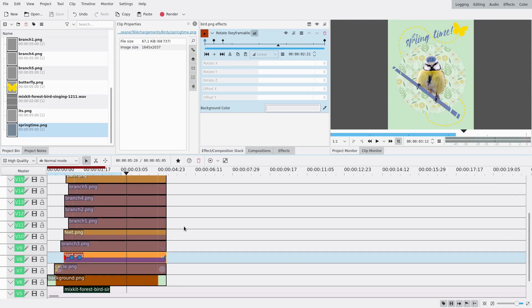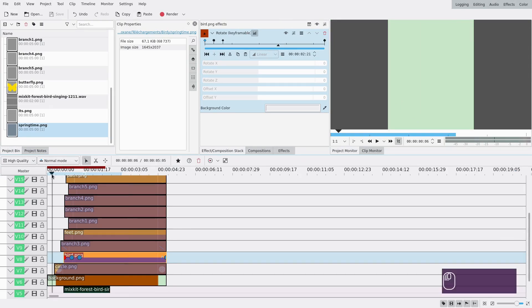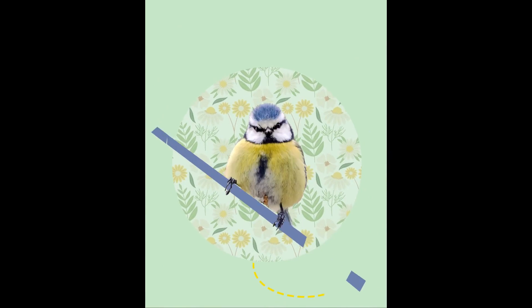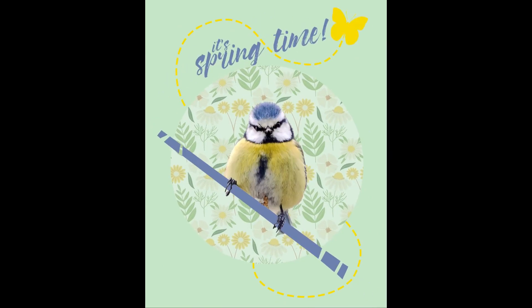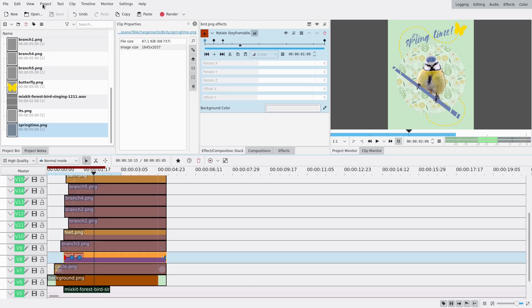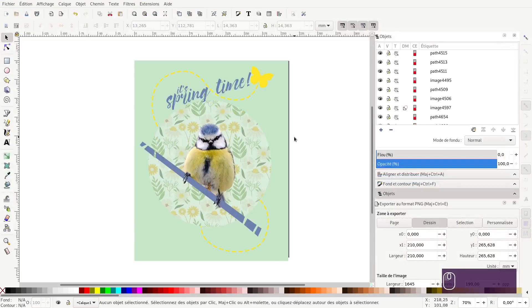Hey guys, welcome to this new tutorial. Today I'm gonna show you how to make an animated poster like this. To make this poster, first you're gonna need a poster - I made mine in Inkscape.